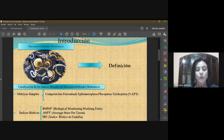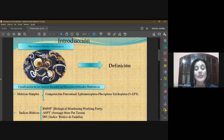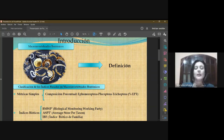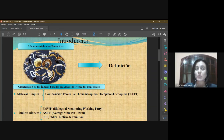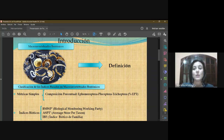El índice ASPT o Average Score Per Taxon es una variante del índice anterior: toma el valor final del BMWP y lo divide en el número de taxas presentes. El valor final obtenido se compara con una tabla de referencia. Este índice surgió con la idea de incluir la riqueza de taxa de un río para evitar falsos resultados debidos a la presencia de taxones de bajo puntaje, y fue creado por Clem y colaboradores en el año 1990.